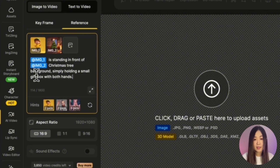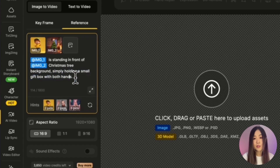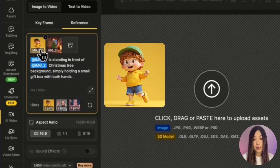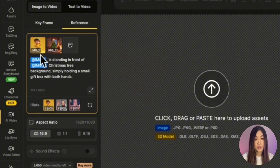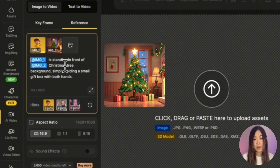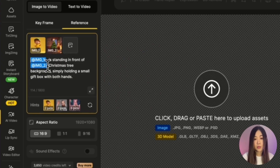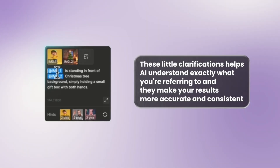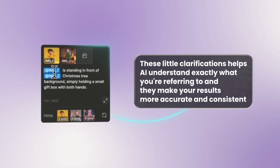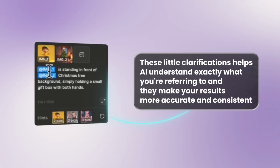Here's an important best practice: always add simple description words if the reference is unclear. Don't assume the AI instantly knows what you mean. For example, the boy in image one is pretty obvious because there's only one object, but for image two — the Christmas background — the AI might not know if you mean the entire background or just a tree. It's better to write 'Christmas tree background' around the tag rather than just 'image two,' to clarify in case of confusion. These little clarifications help the AI understand exactly what you're referring to and make your results more accurate and consistent.